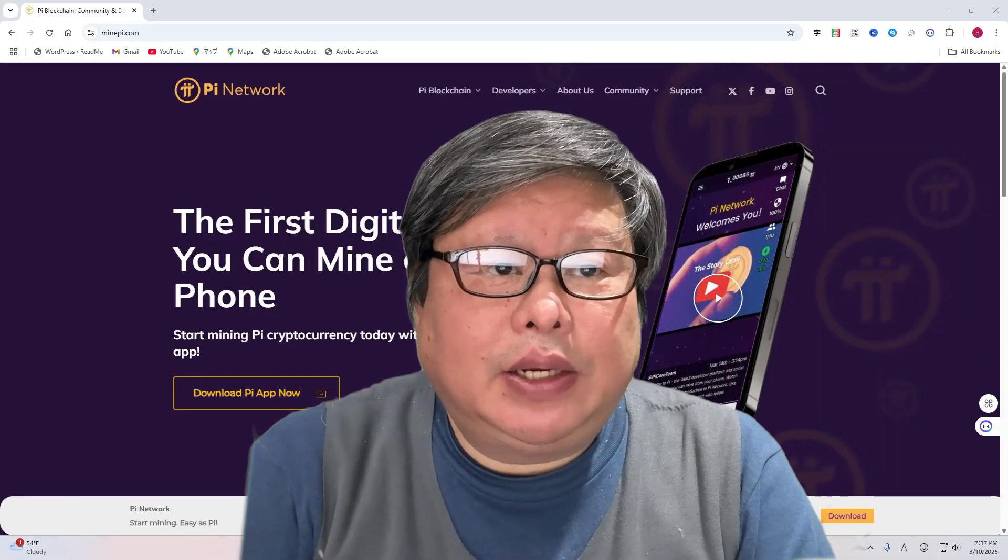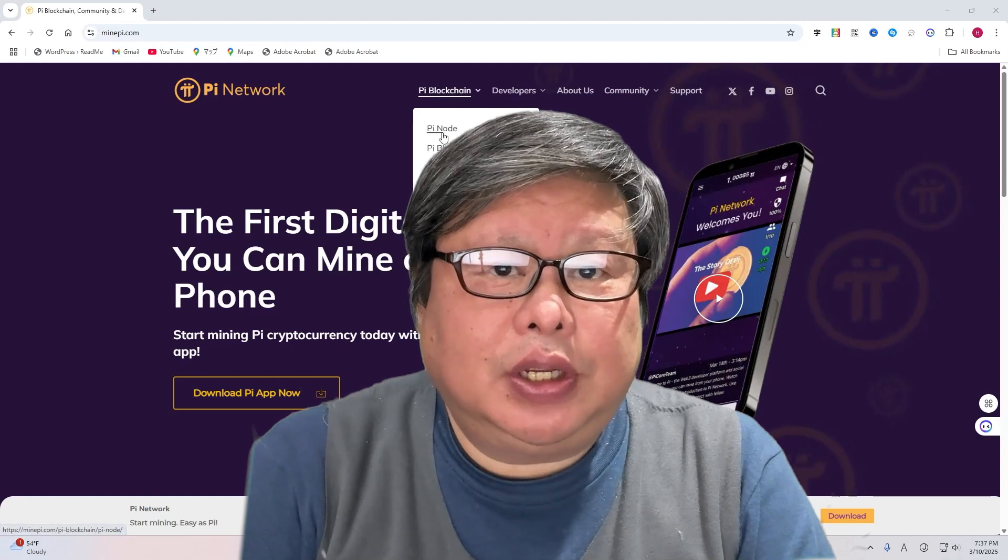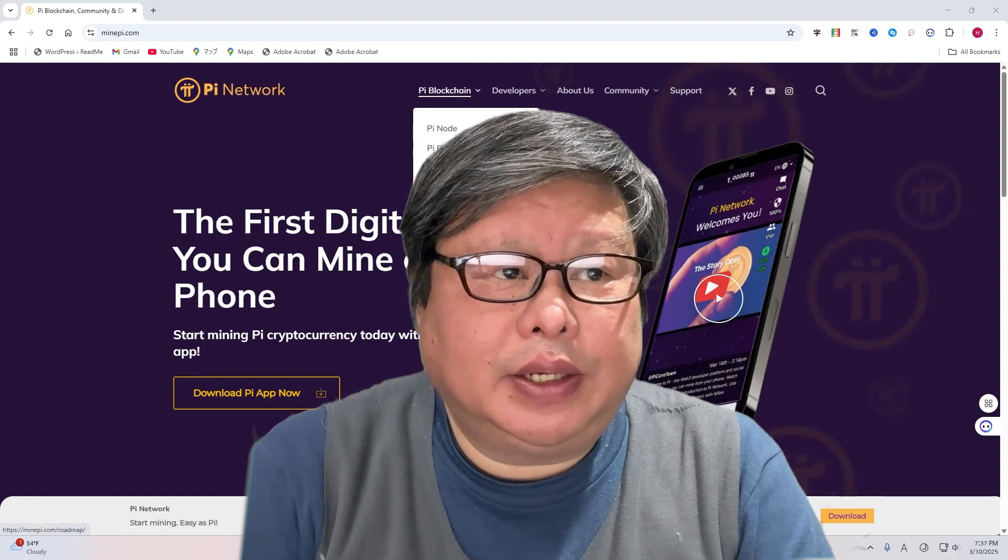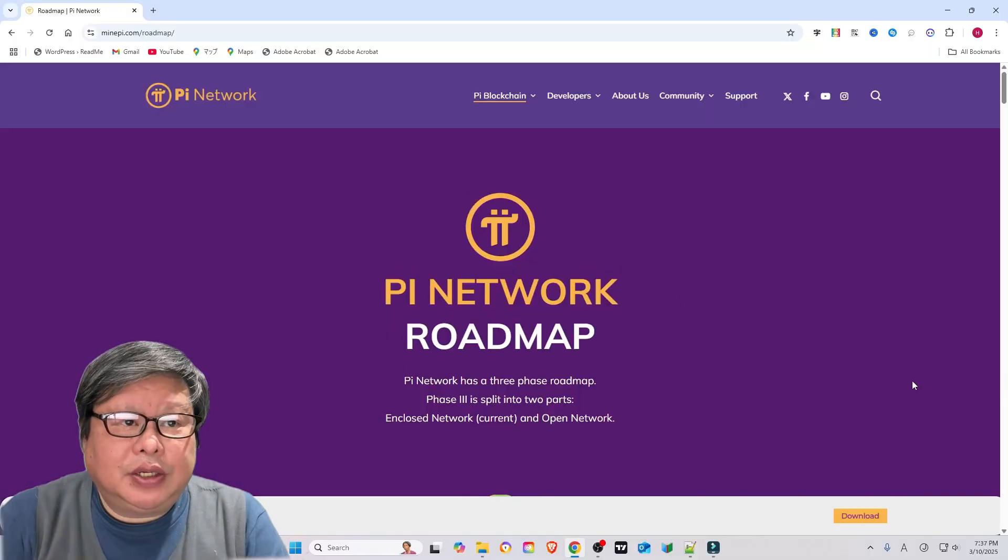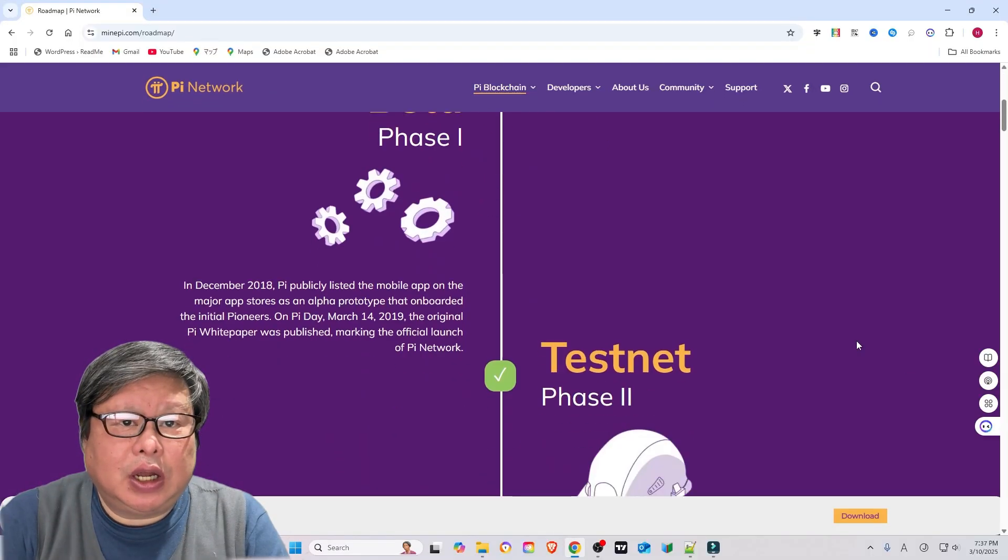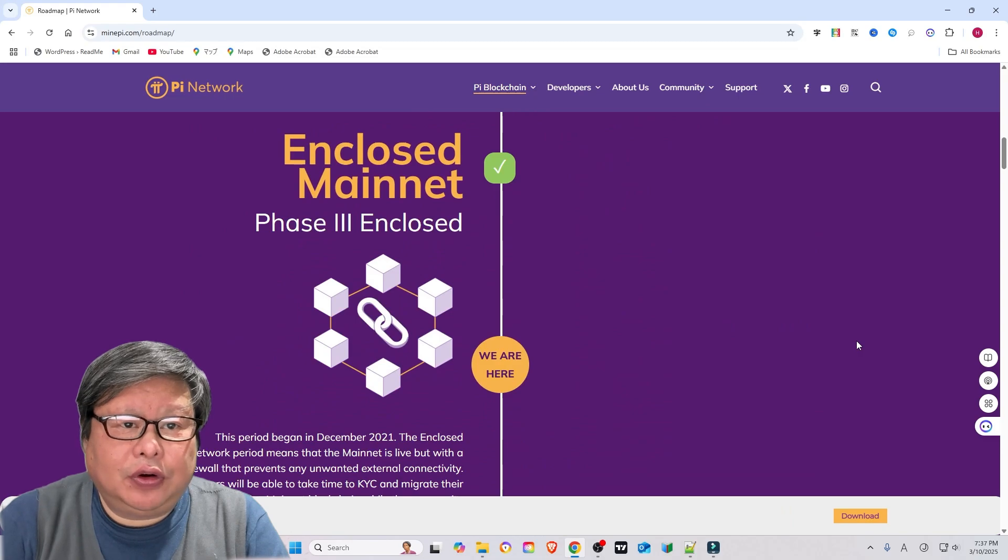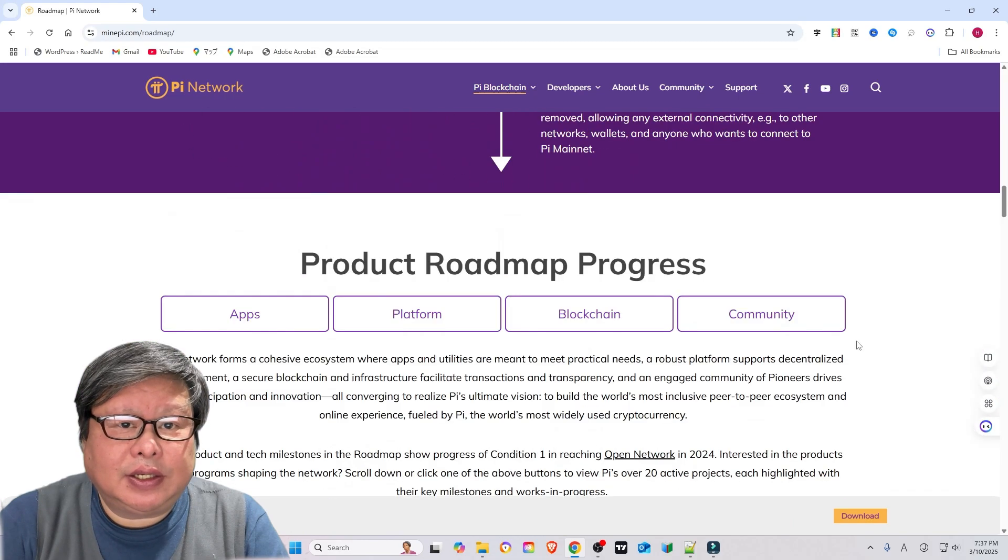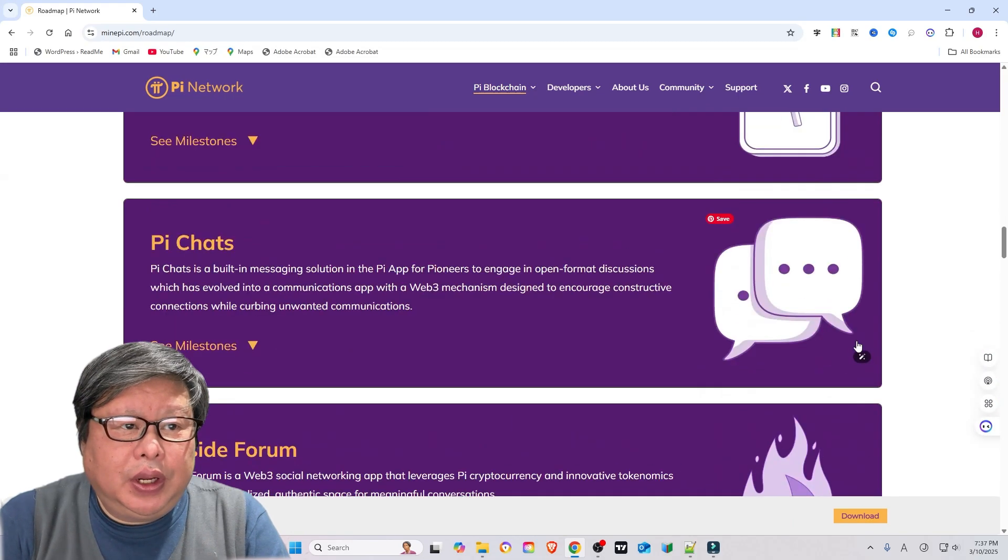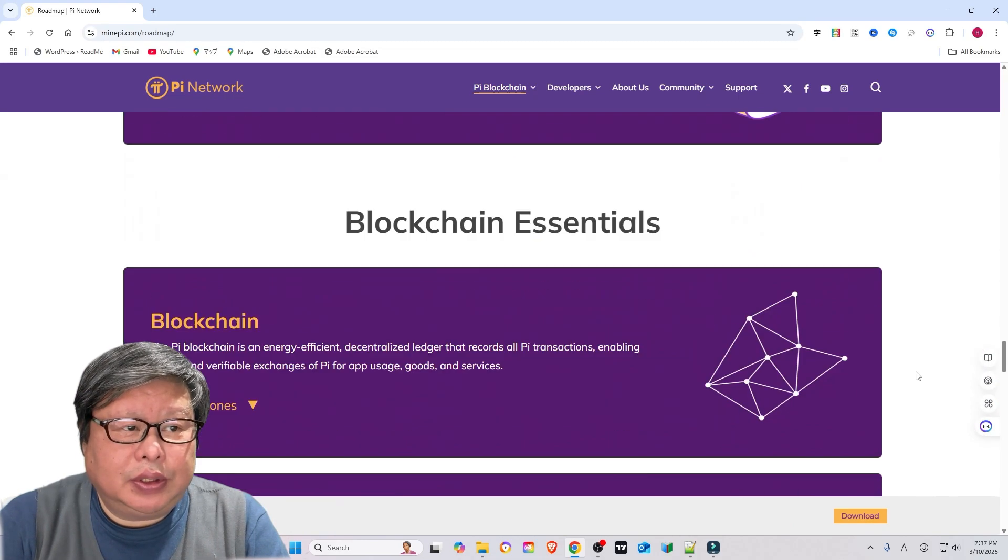Recently, Pi Network has officially launched its mainnet 9.8, making a significant milestone for the community. Our long-term mining efforts are finally starting to bring rewards just as we hoped.